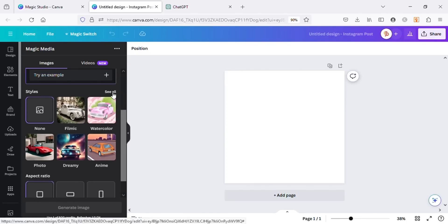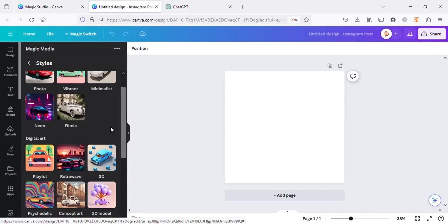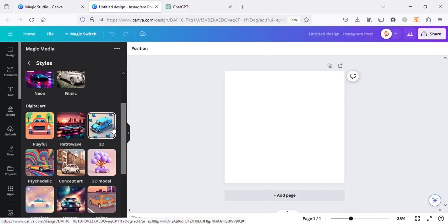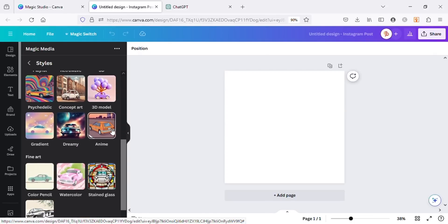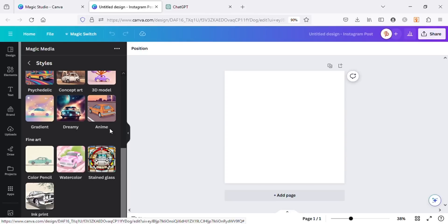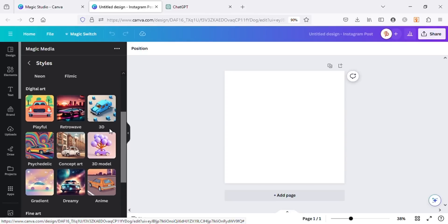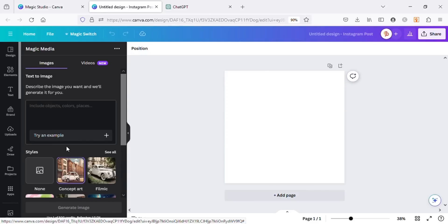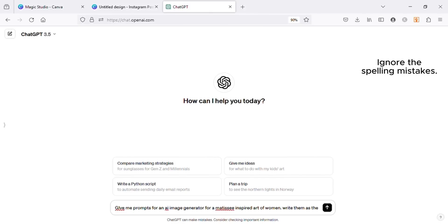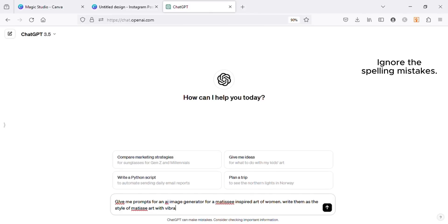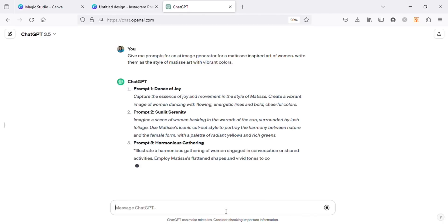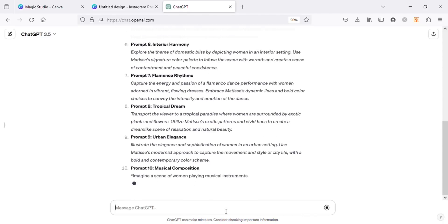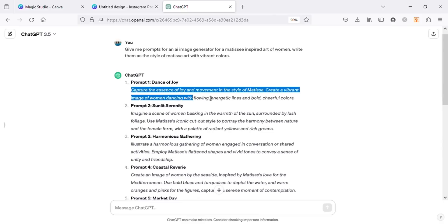For the styles, click on See All. Here there are plenty of different styles you can choose for your AI images. I'm going to use Concept Art for the purpose of this video. Now for the prompts, I will be using ChatGPT because I'm really not good at prompts. I want to create Matisse-inspired art, so I will ask ChatGPT for the prompts according to this. Let's copy one of the prompts and paste it in Magic Media's prompt section.